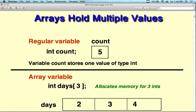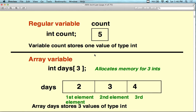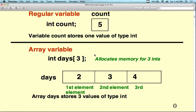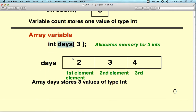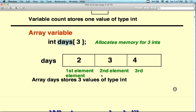Here's a regular variable — it's an integer called count, and it holds one value. With array variables we have, for example, integer days with three. So we're going to hold three integers all under the name days. We have days zero, days one, and days two, because there are three values total — the first, second, and third elements.